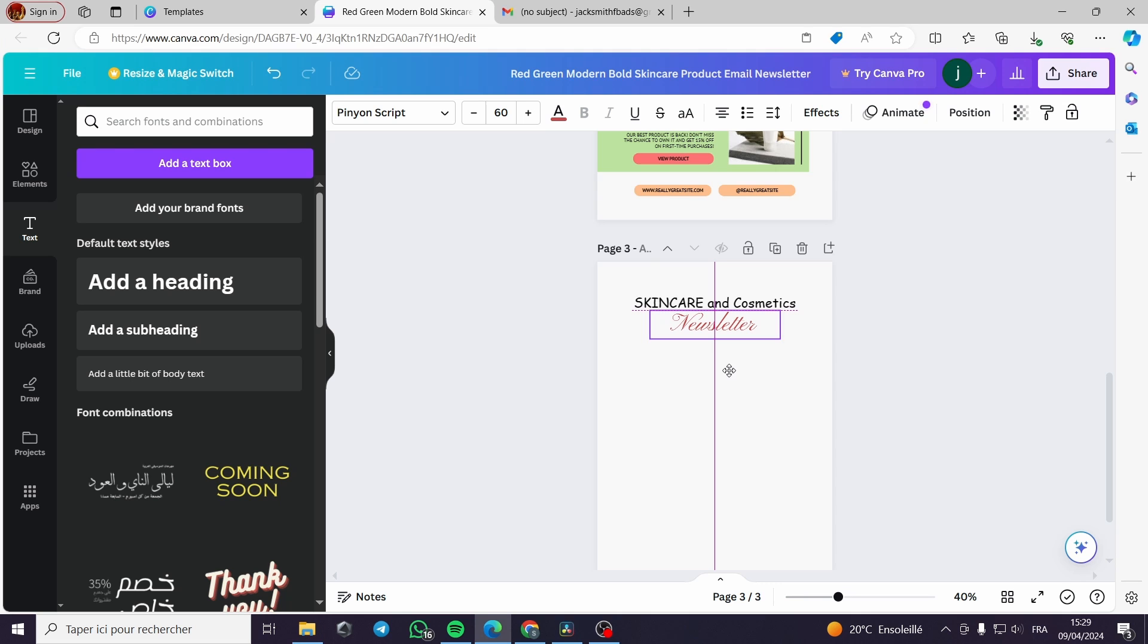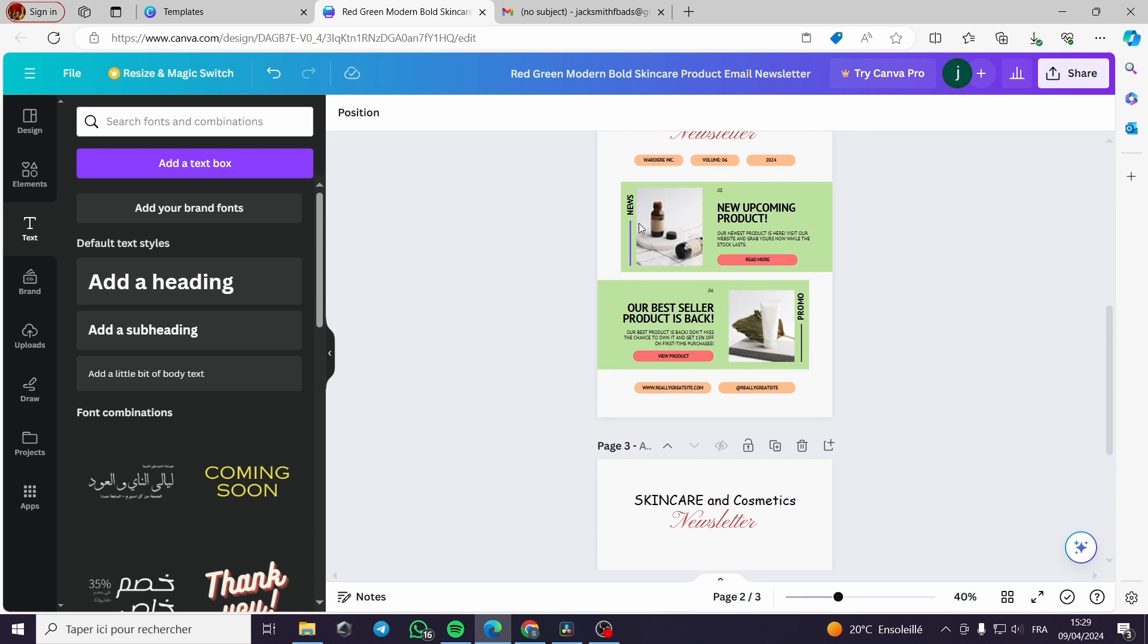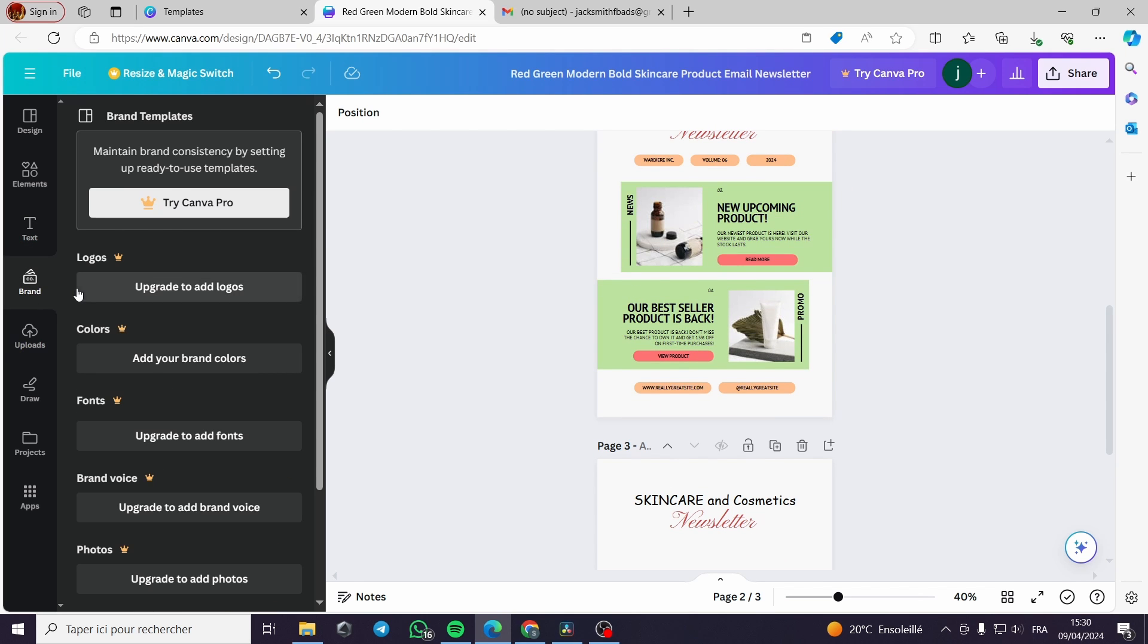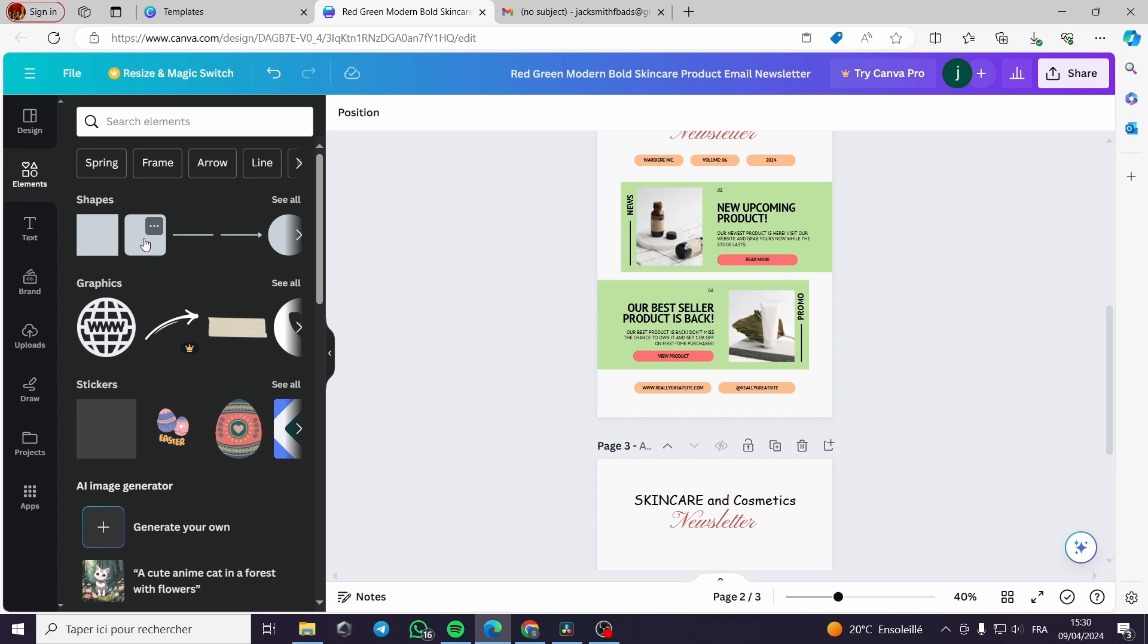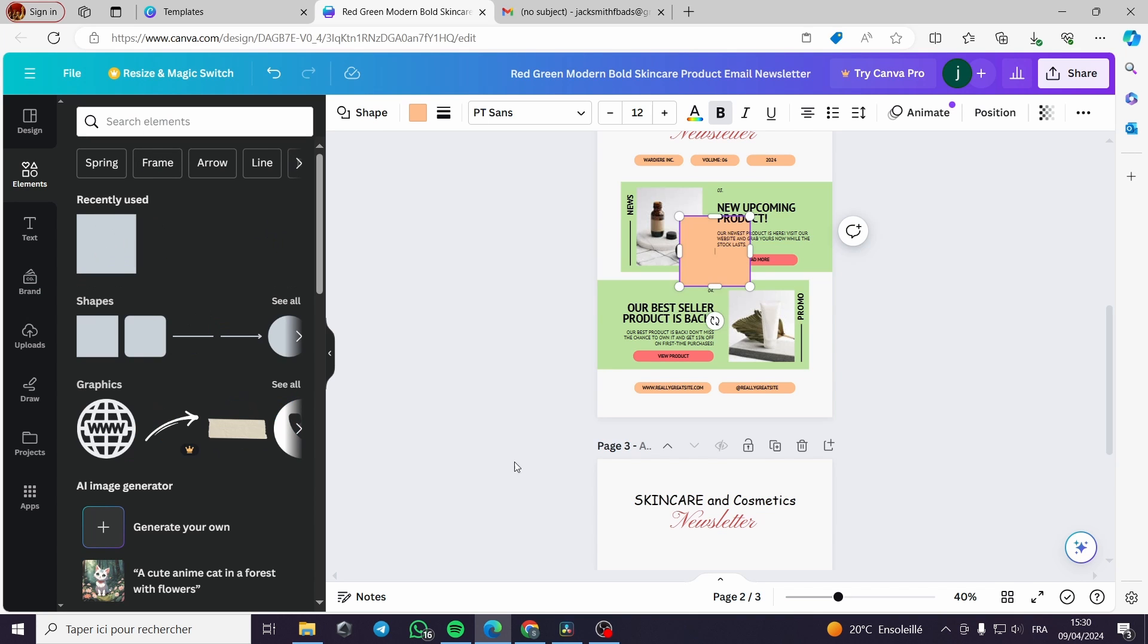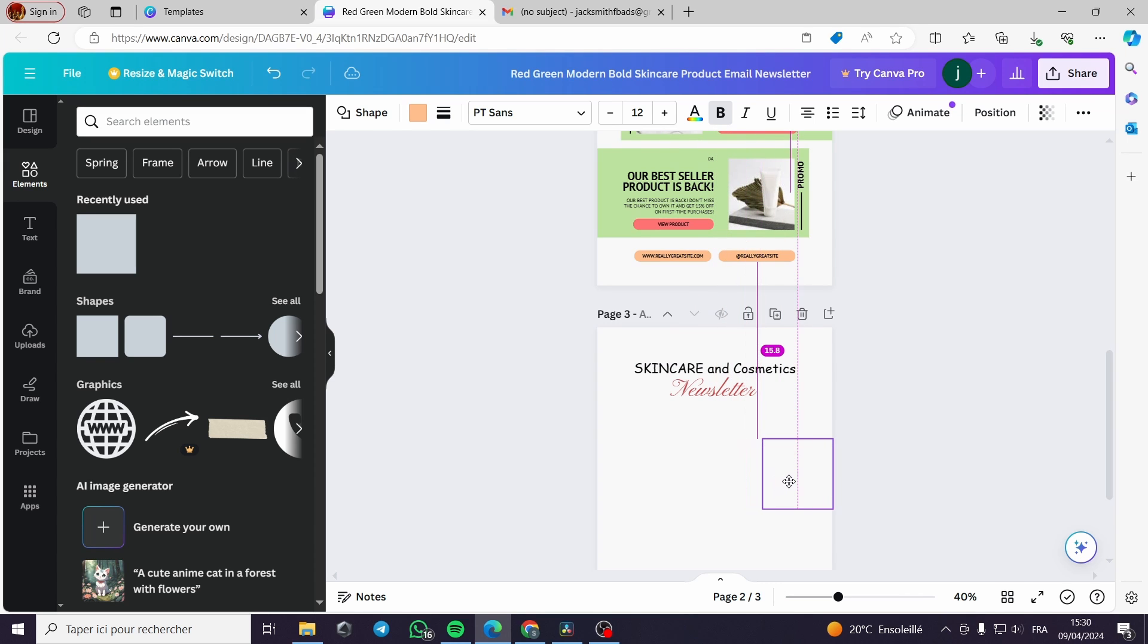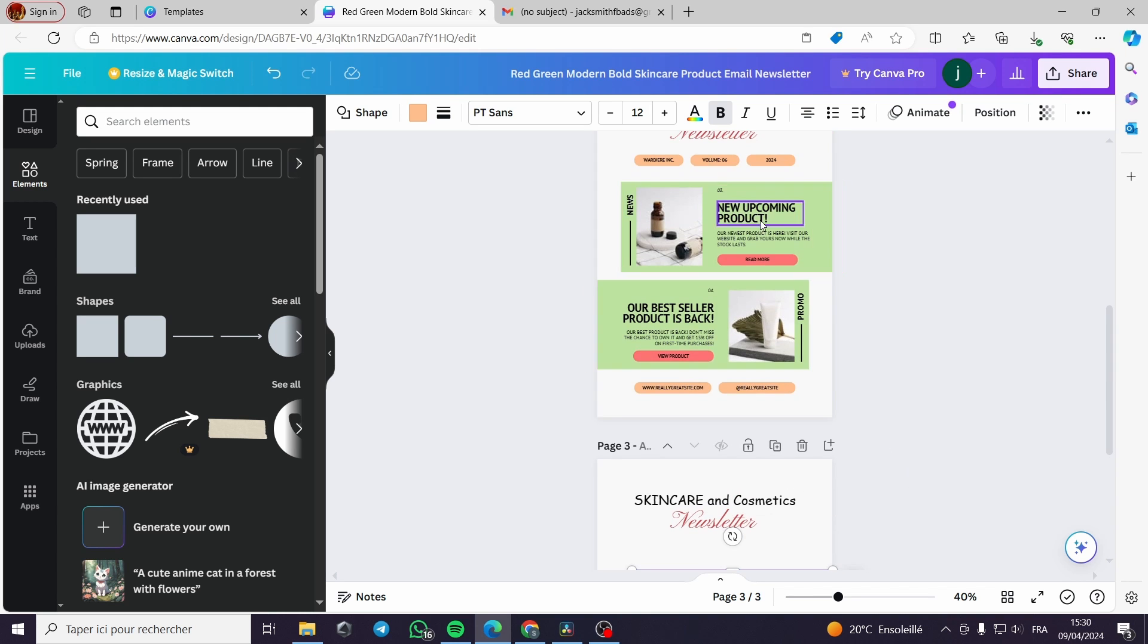Here we will place it under our skincare and cosmetics text. Here we have items like rectangles, objects or frames. As you can see, they are shapes. We can make them by ourselves and we will make a little design.